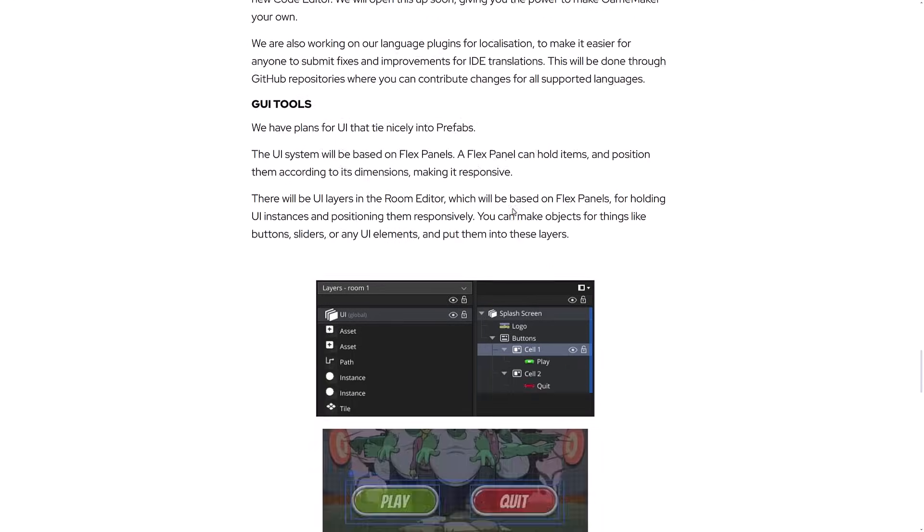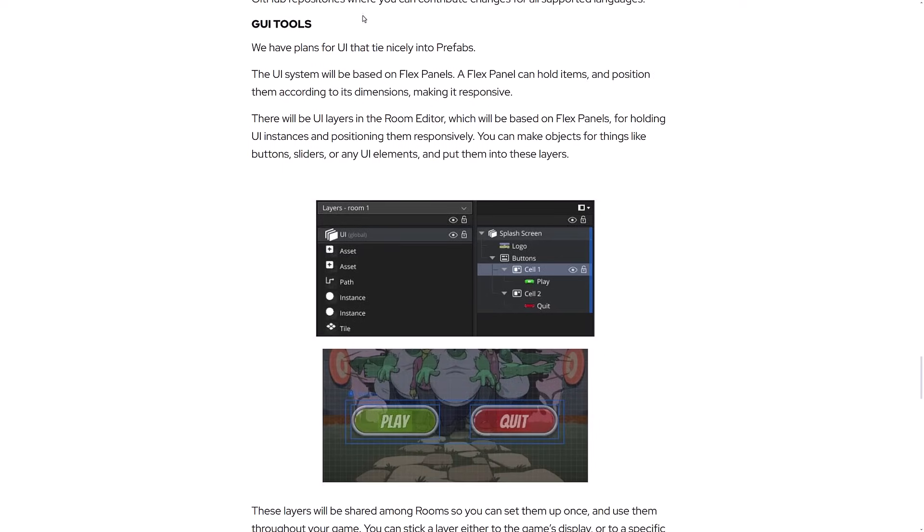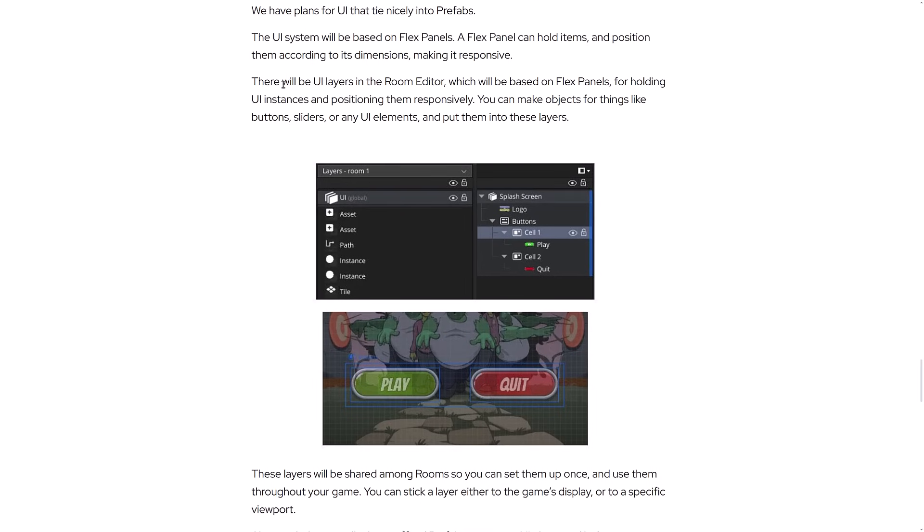Then in the GUI side of things, the tie-in nicely to prefabs. UI system will be based on flex panels. A flex panel can hold items, position them according to dimensions, making it responsive. There will be UI layers in the room editor, which will be based on flex panels for holding UI instances and positioning them responsively.